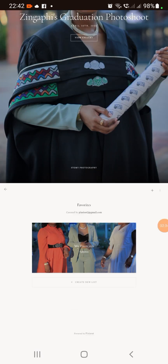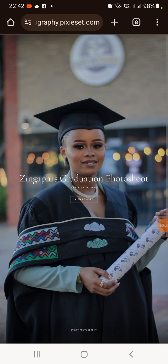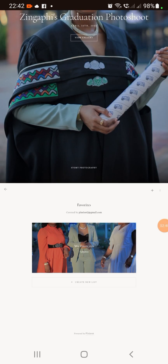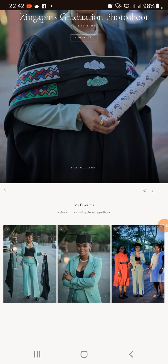Click the heart icon and it's going to direct you to a page. When you're on that page, click 'My Favorites.' After clicking My Favorites, you can see all the pictures you've hearted. Then select the airplane icon representing send.